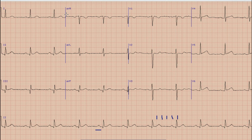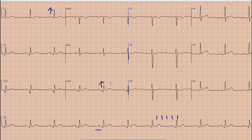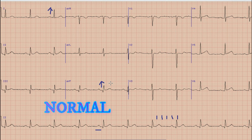The next step is finding the axis on ECG. We look at lead 1 and lead aVF. As we can see, the direction of QRS complex in lead 1 is upwards, and similarly the QRS complex in lead aVF is also directed upwards. So by applying the rule of thumb, the axis in this case is normal axis.